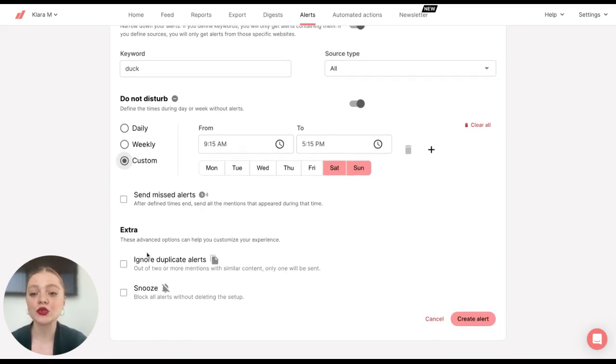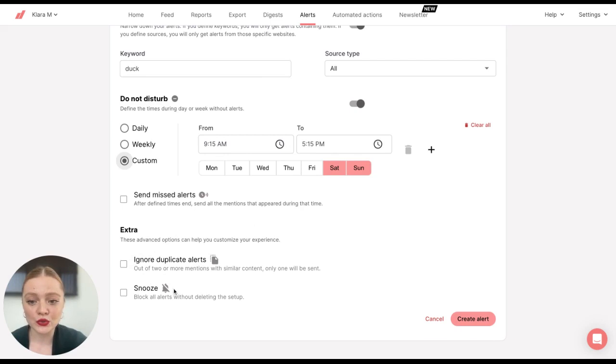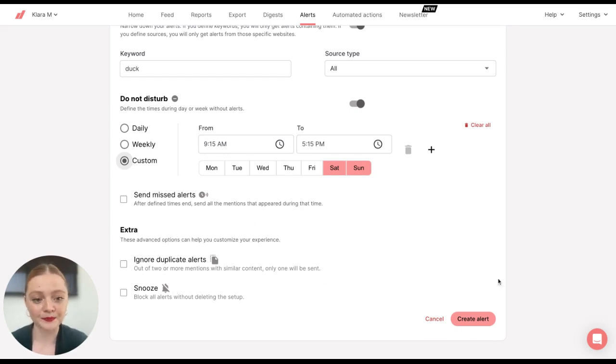And then you can also choose to ignore duplicate alerts, for example, if there are some retweets. And you can also snooze your alerts for a certain time.